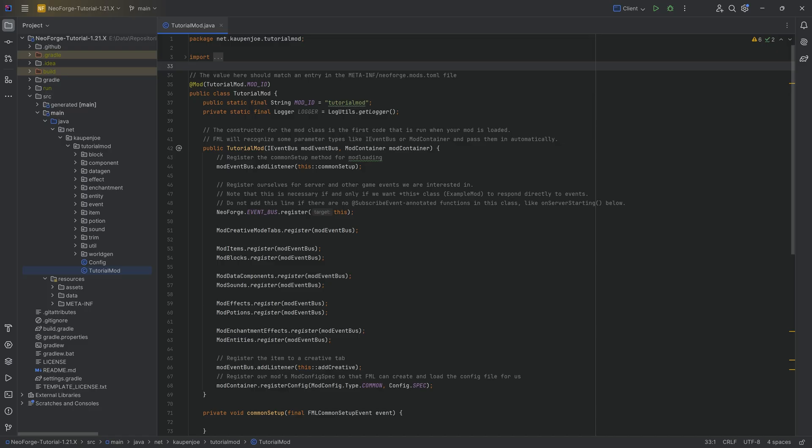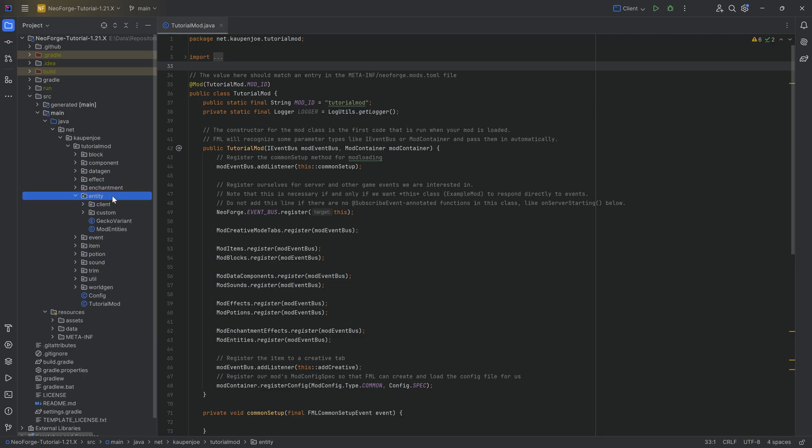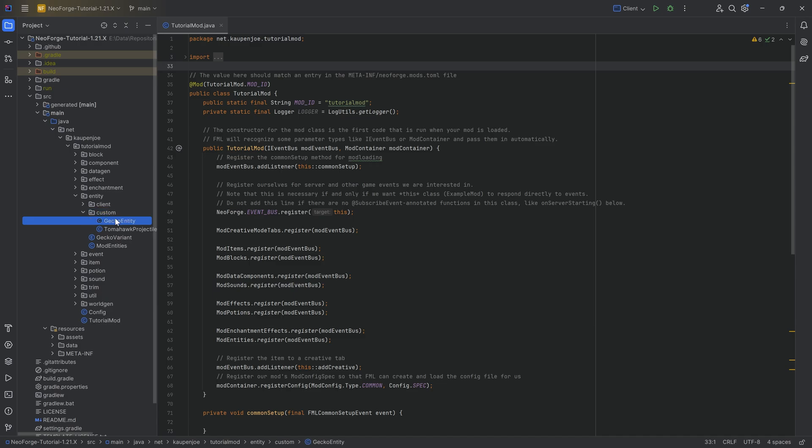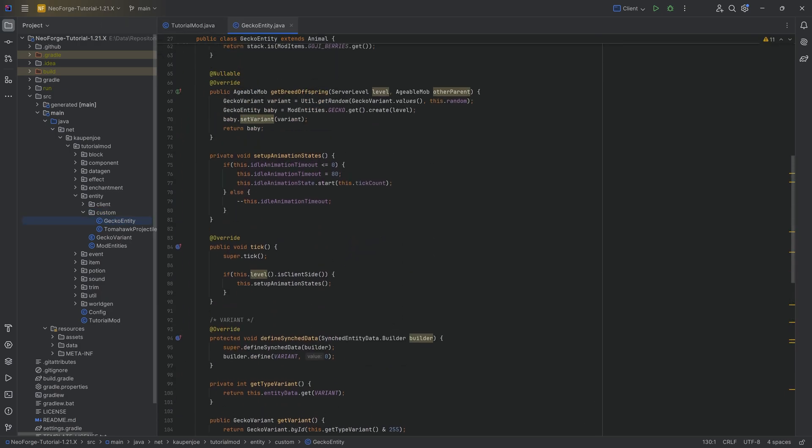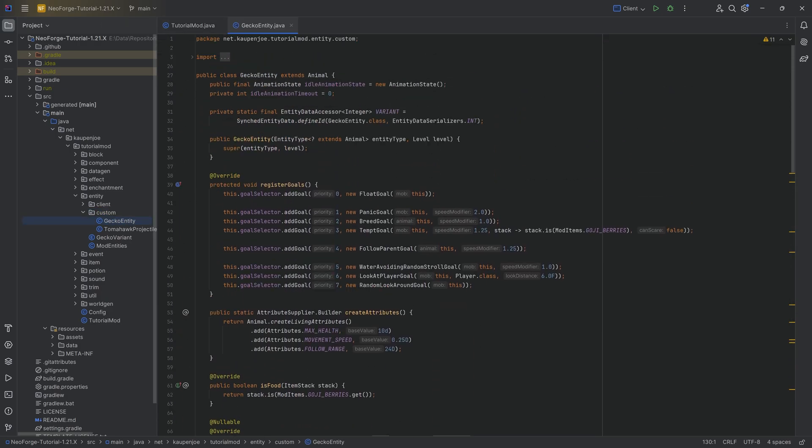Alright, in this tutorial we're going to be adding a custom boss bar to our already existing entity. Now this is going to be basically just for you to see how you could make a custom entity into a boss. Obviously there is more that goes into it, but the biggest thing is that you're going to get a boss bar and it's going to basically be handled as a boss.